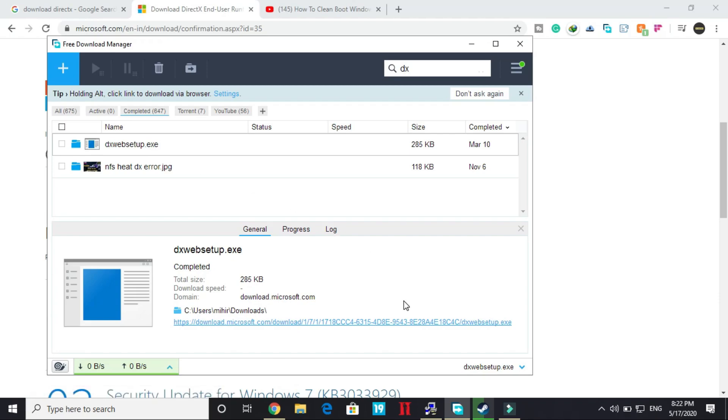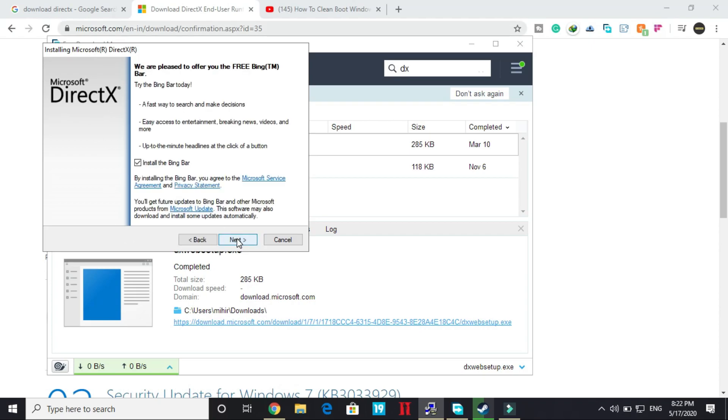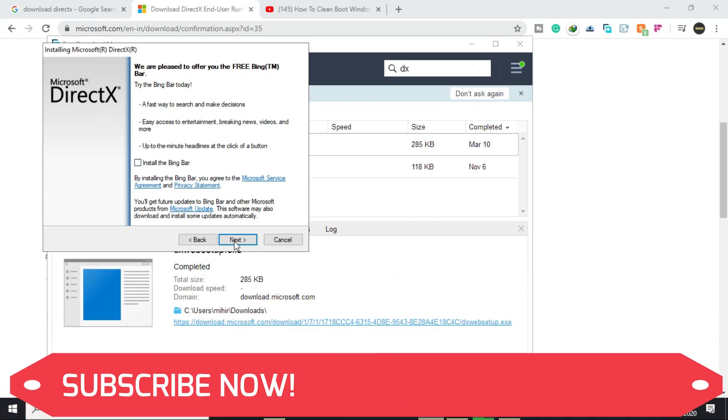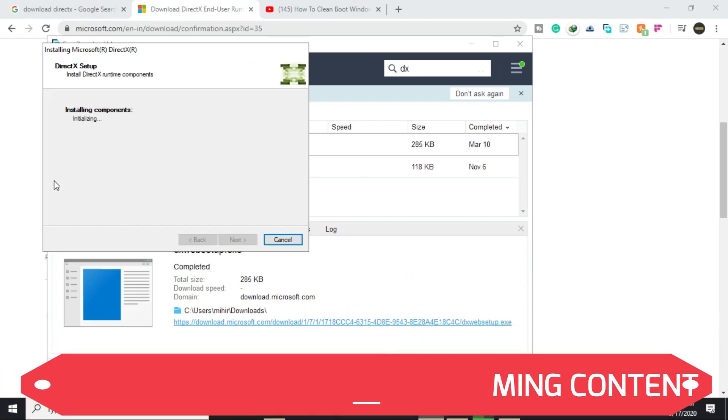Run this setup and once you run this, as you can see, this window will pop up. You have to accept the agreement, click on next, and don't install the Bing bar. Who uses Bing bar? Click on next.